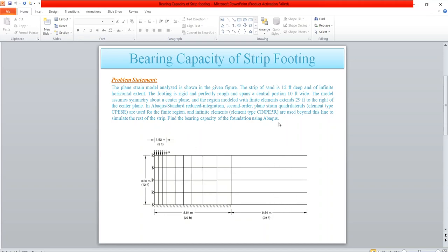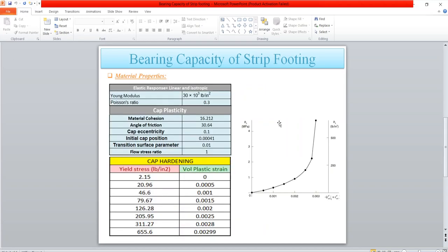In the next slide, here are the material properties. Elastic response is linear and isotropic — Young's modulus, Poisson's ratio — and we will use cap plasticity. Cap plasticity values are given in the table, and here is the cap hardening curve. These values are obtained from this curve and will be used in the material model.